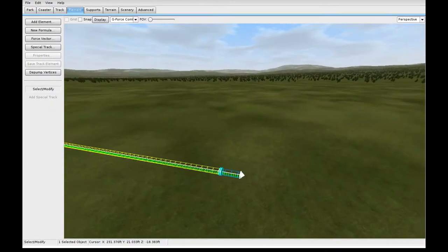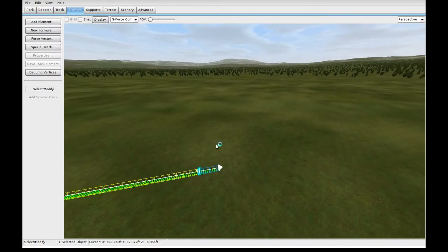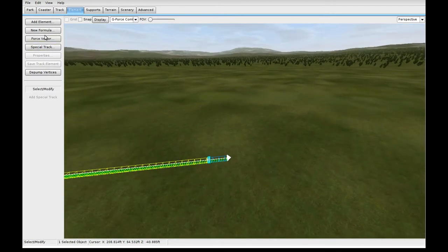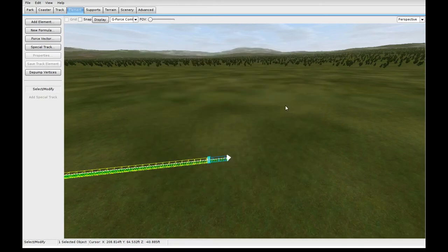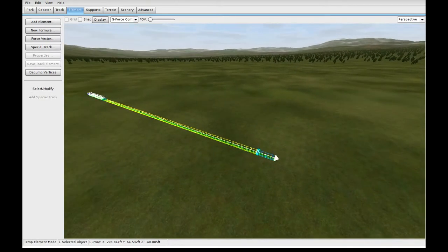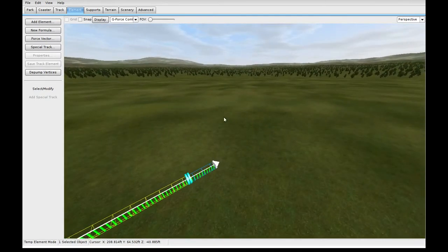Force Vector Design is really good for doing unique elements. No Limits 2 comes with a lot of pre-built elements, and you can find them in the Add Element tab — you've got your normal stuff like Cobra Roll and Vertical Loop. The left and right formula elements are actually pretty useful for doing straight turns quickly, if you don't want to place down points manually. But let's try to do something a little more interesting.